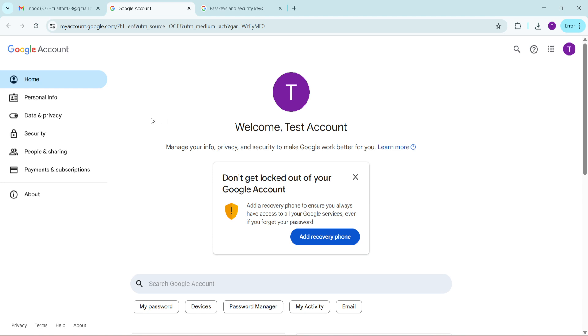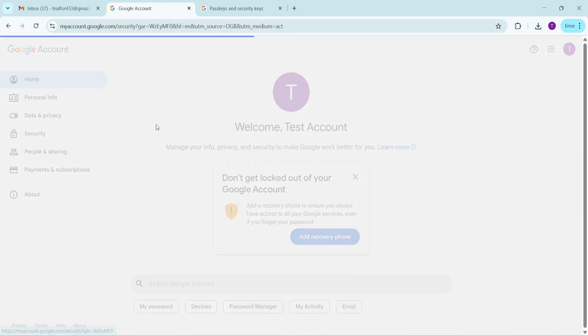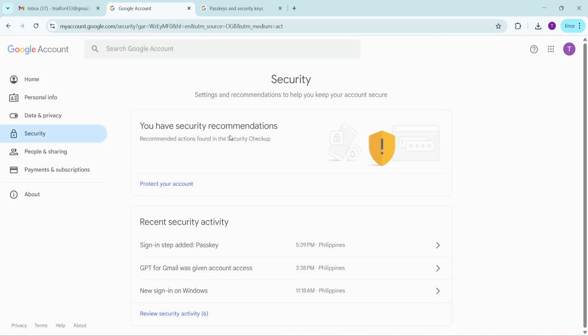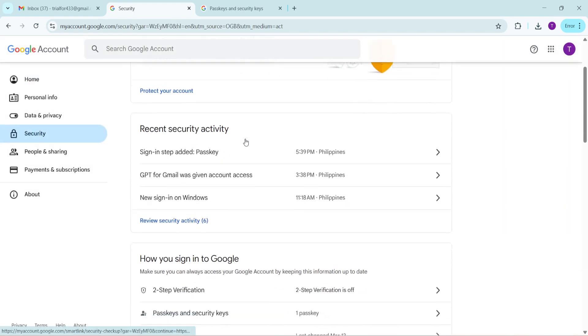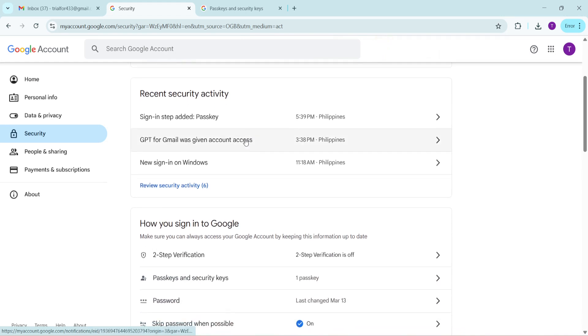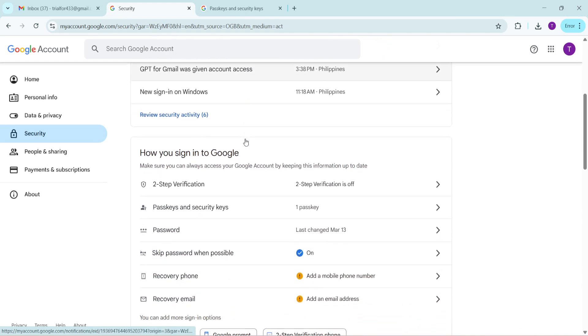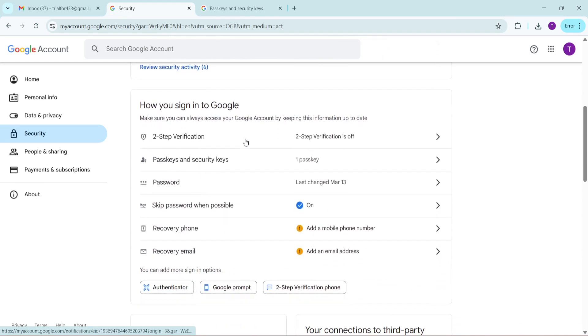Now that you're in your account management page, look for the security tab. It usually appears among the tabs lined up on the left-hand side of the screen. Clicking on security will lead you directly to all the security settings you might need, from passwords to two-factor authentication and more.